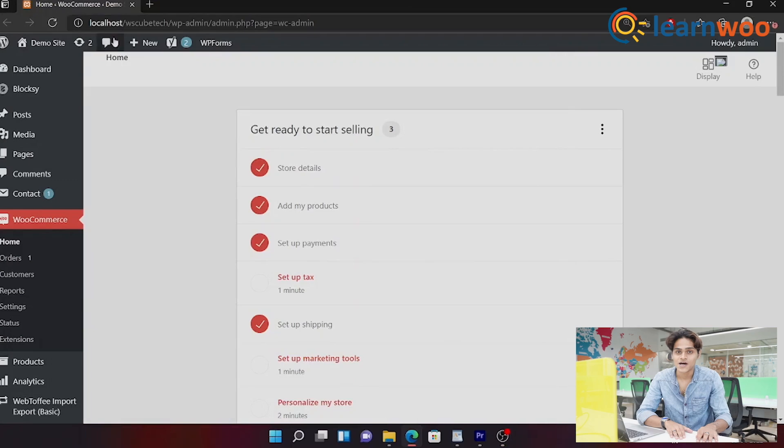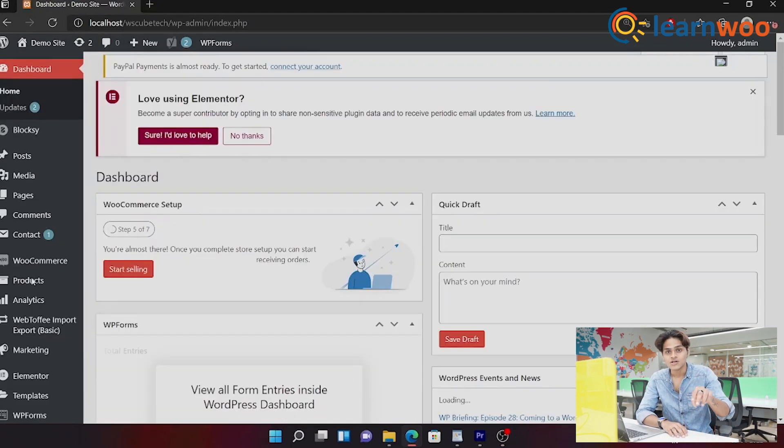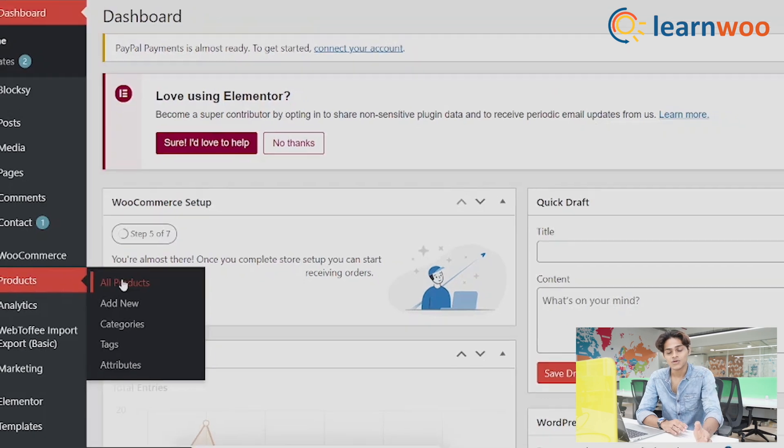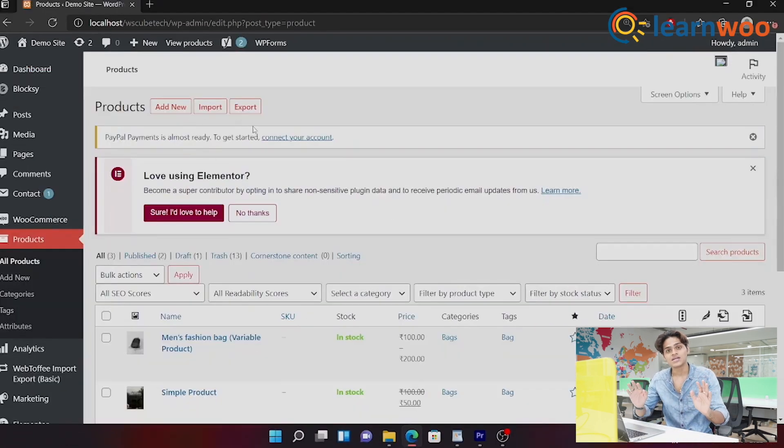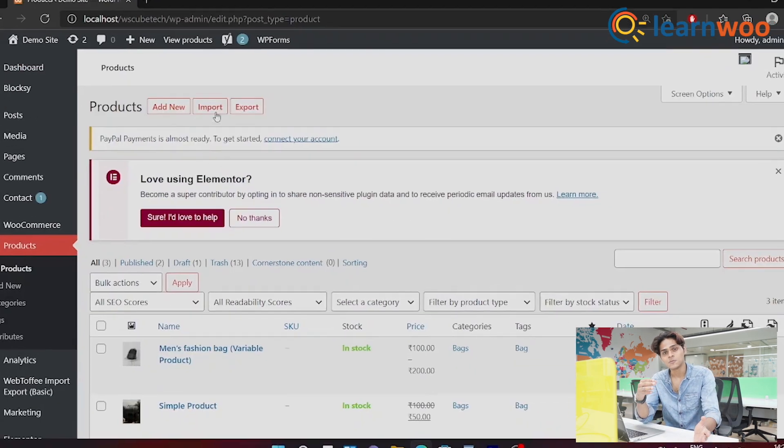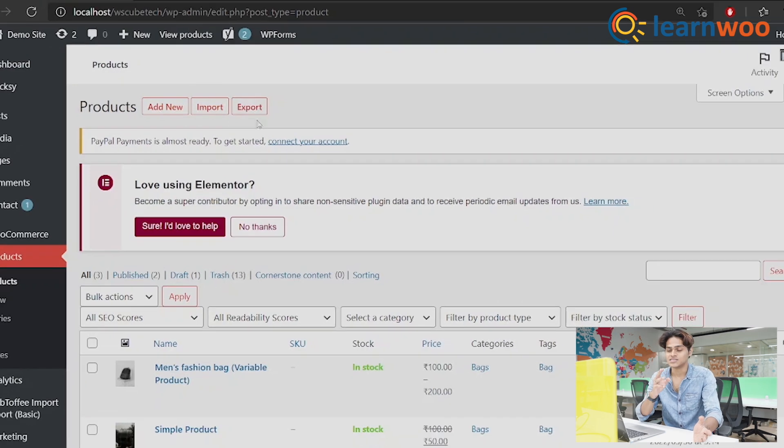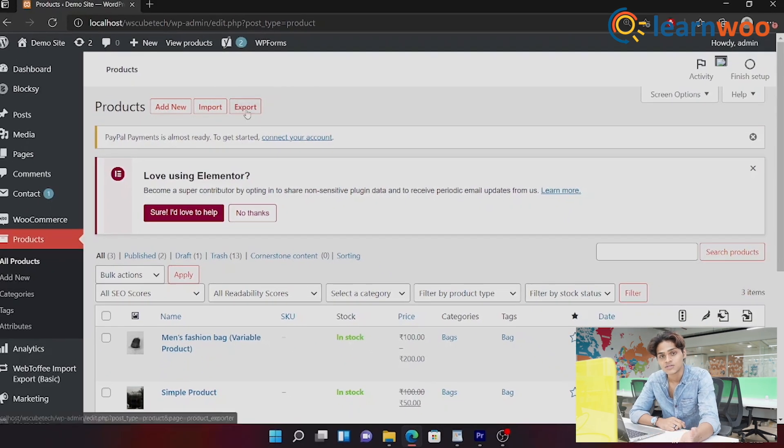Once you're on the website, go to the back end of the website. Now step two: go to Products and click on All Products. Now once you click All Products, you can see you're on a different page and there are three options: Add New, Import and Export.